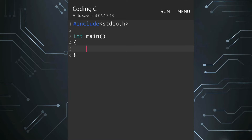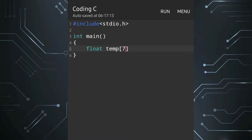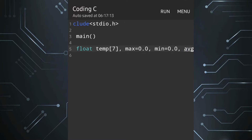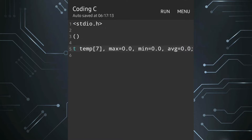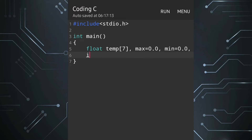We'll first declare the variable as float temp as an array, and we'll declare the size as 7 because we are going to collect seven days' temperature. We'll also declare max and initialize the value as 0.0, min as 0.0, and average as 0.0.